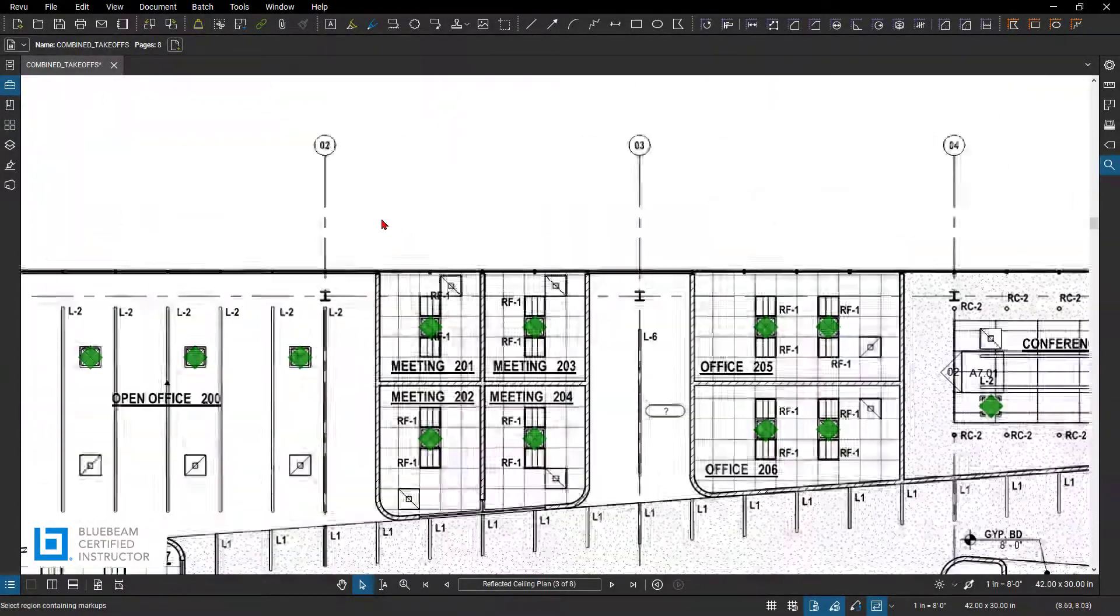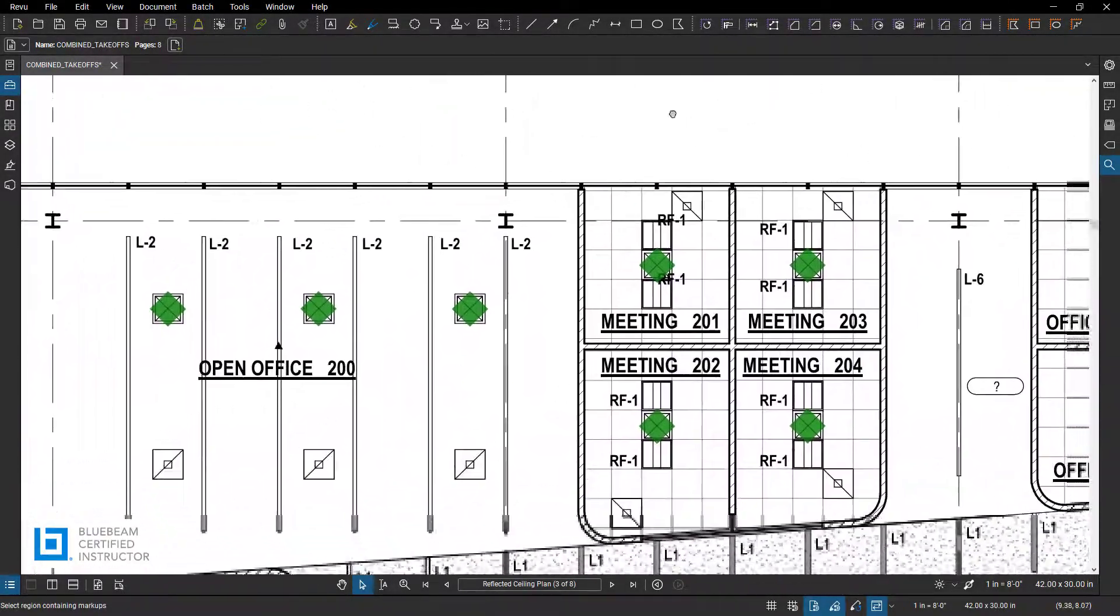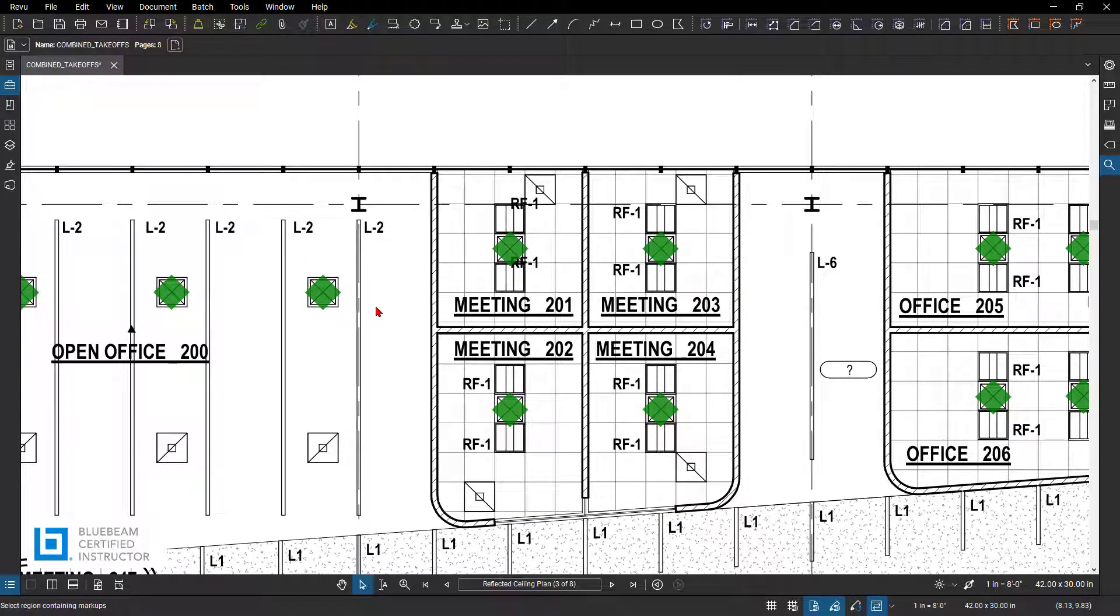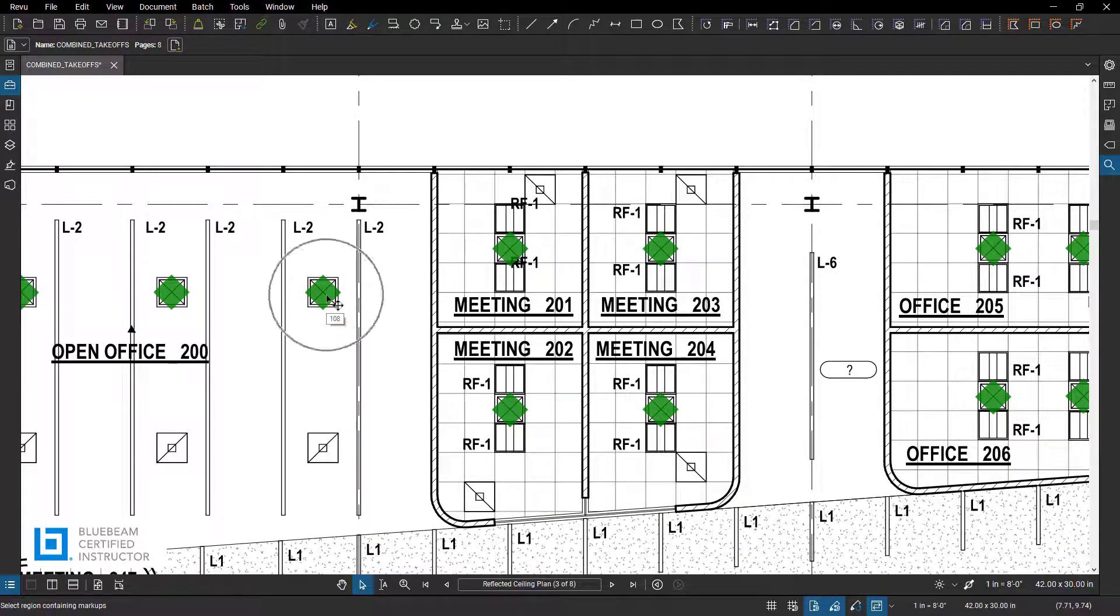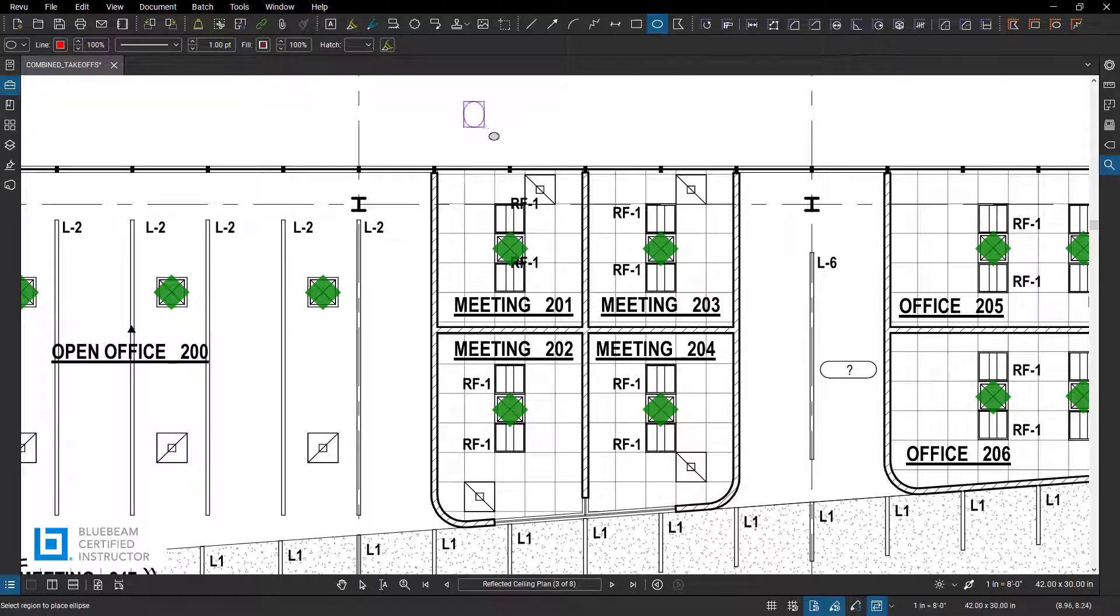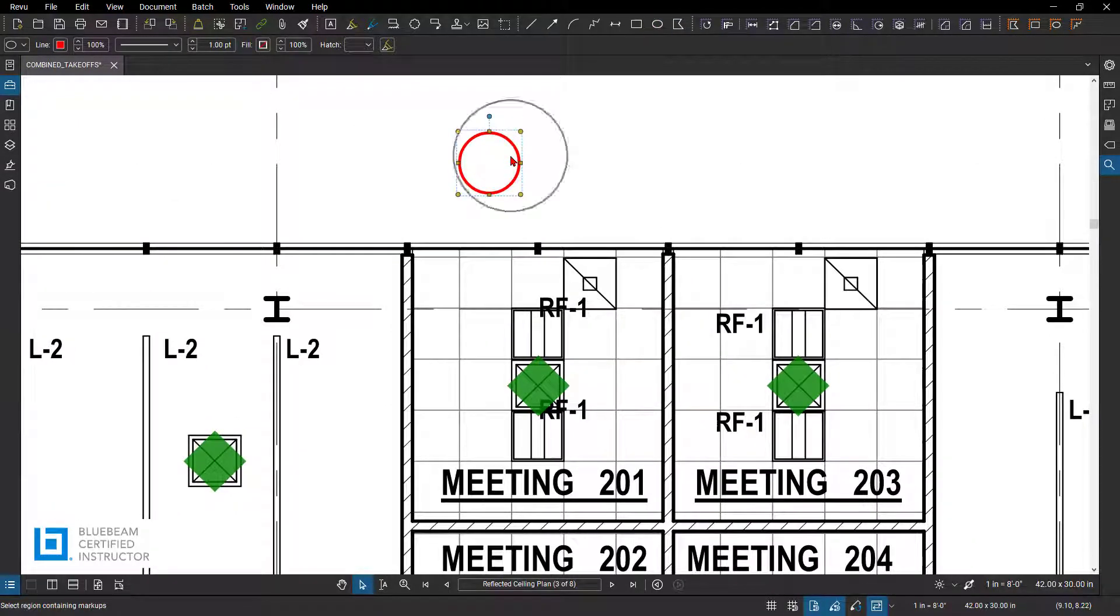Alright, so now I'm in Revu. I'm going to go through and create a custom count that I'm going to use for this example to search for returns. So I already did this with my supply, but I need to create a custom count for my return. So I'm going to go through to my ellipse, I'm going to create a markup to create into a count.